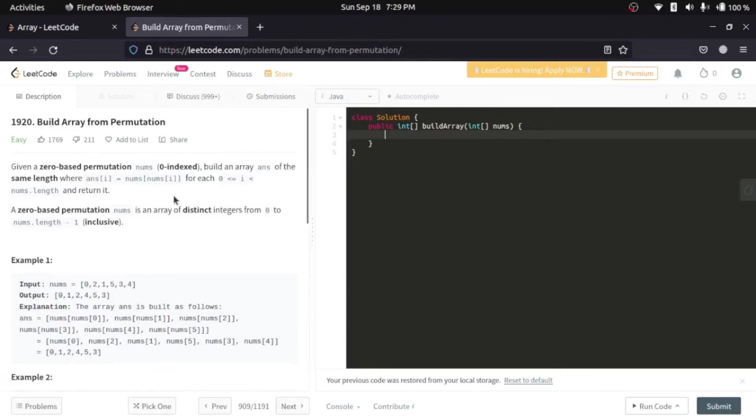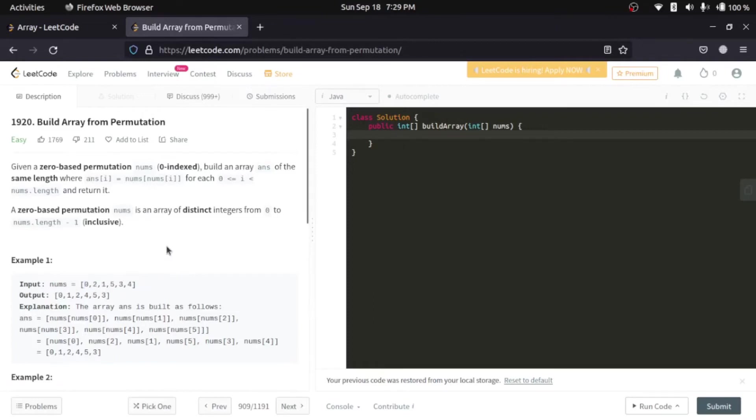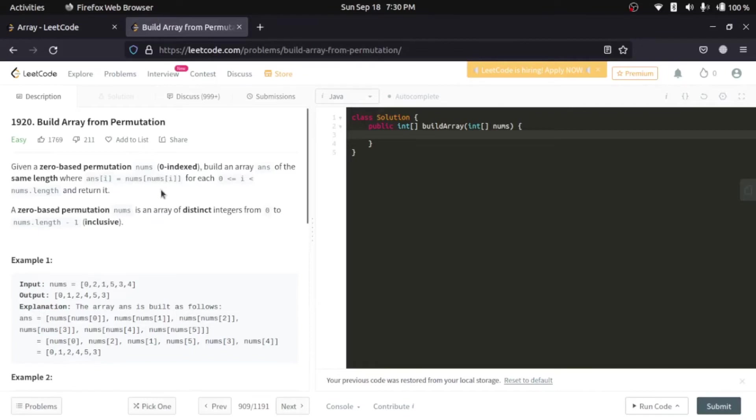Let's move on to the problem. Now, the problem says that you are given an array nums. It has some values. Now, what you can do here is, you have to create a new array answer. For which, for each index i, the answer's value should be nums of nums of i.